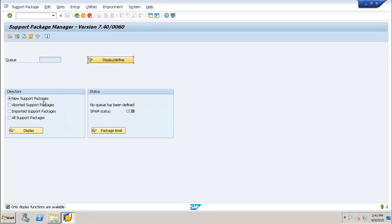Next, when you select the component, it will show you the queue and you have to click on the confirm queue option. This is how you can confirm the queue using the support package manager option.